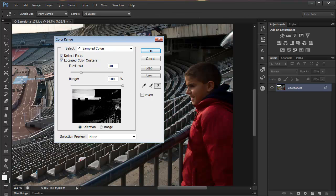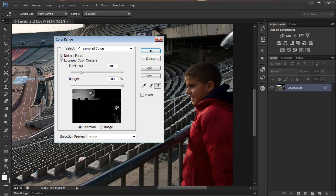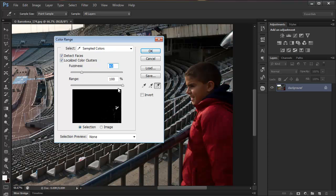I'll just use the minus sign here to get rid of that, and what I could do is use the Fuzziness slider to get down, and then the range.